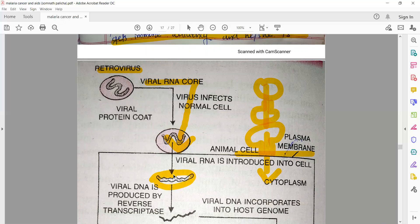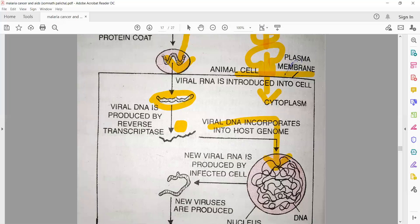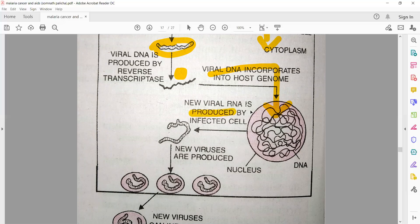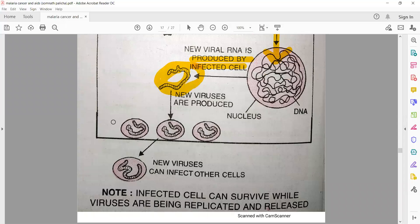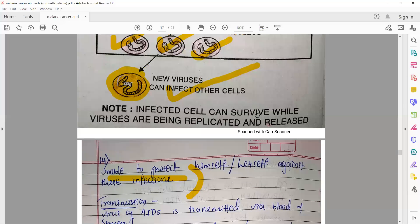The viral RNA gets incorporated into the host cell. Along with that, the reverse transcriptase enzyme also enters. This enzyme reads the RNA and makes a complementary DNA strand. That DNA enters into the human DNA and gets incorporated. New viral RNA is produced by the infected cells — this mRNA produces viral proteins through transcription and translation. These viral proteins, along with genetic material, start producing new viruses. When the new virus bursts open, it is released into the human body and can infect other cells. This is how viruses are replicated in our body — the process is very fast.